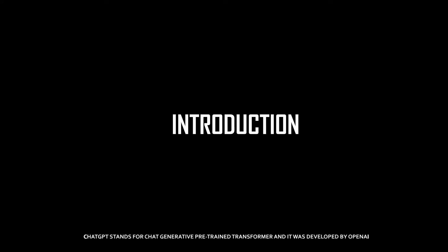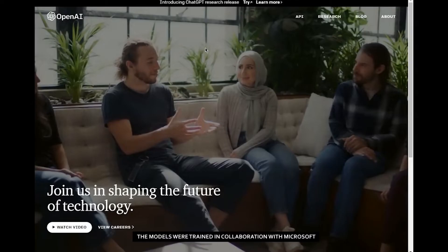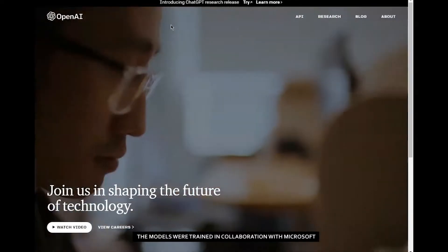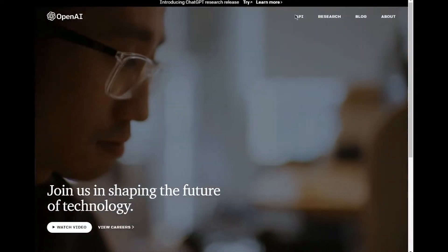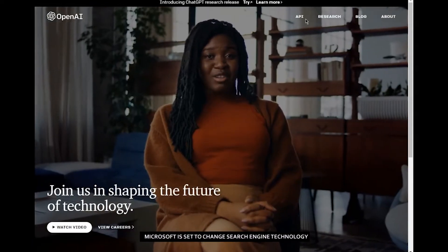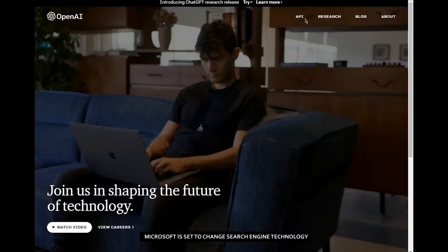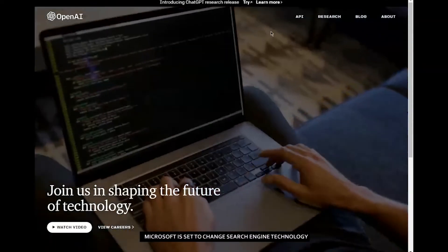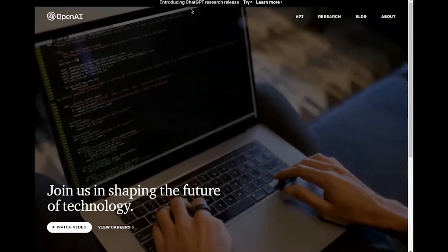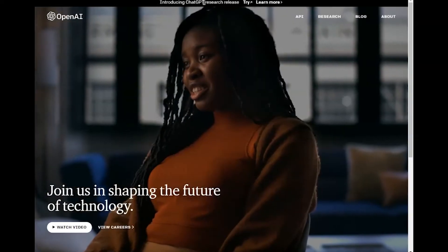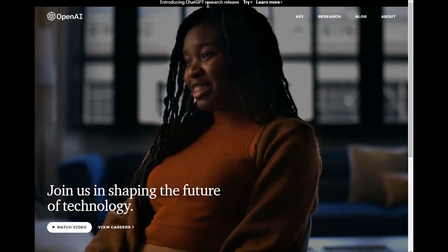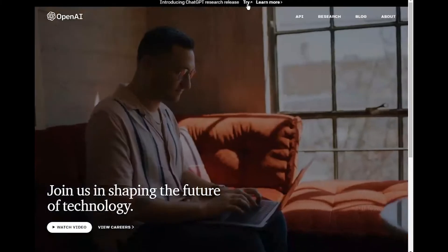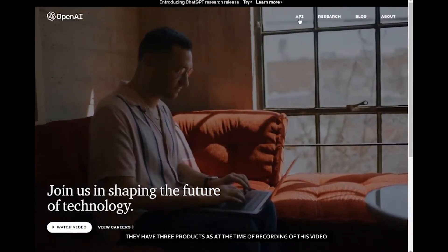ChatGPT stands for Chat Generative Pre-trained Transformer, and this is a chatbot developed by OpenAI. The models were trained in collaboration with Microsoft. Microsoft is set to change search engine technology. In fact, let's do something - we will ask the model to introduce itself. Much later, let me tell you about OpenAI.